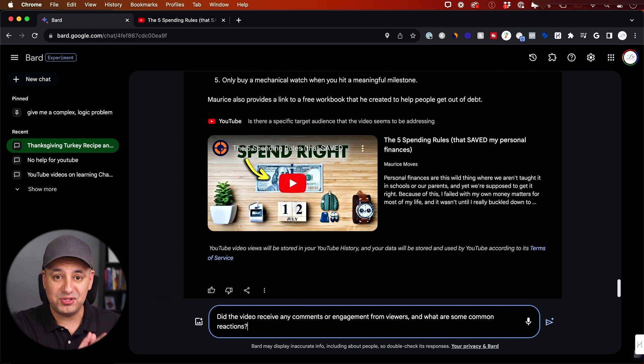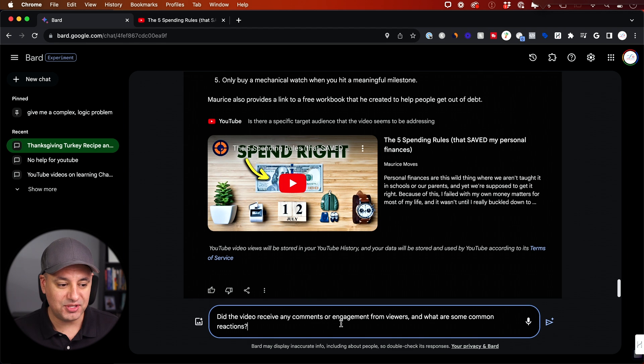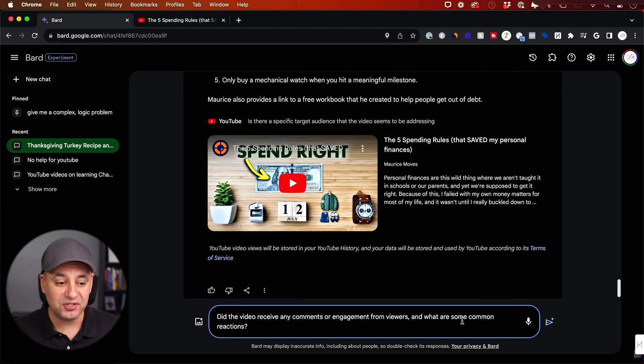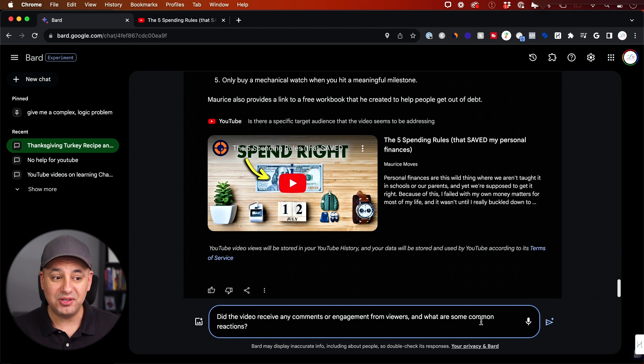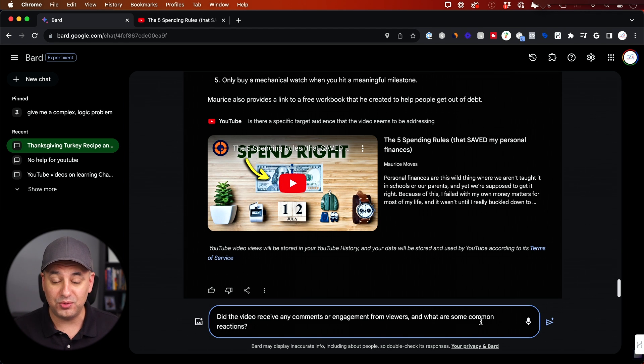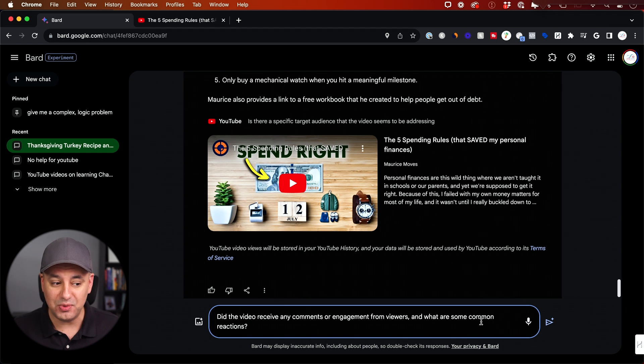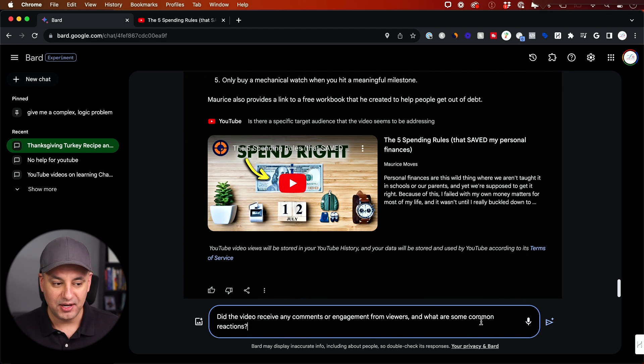And I'll finish this here with my favorite prompt so far with interacting with these videos. I haven't been able to find a solution like this ever before. Did this video receive any comments or engagement from viewers? And what are some of the common reactions? So a lot of times I don't have time with some of my videos. If I have a hundred comments to go through, figure out what exactly I should change about the video when I redo it.